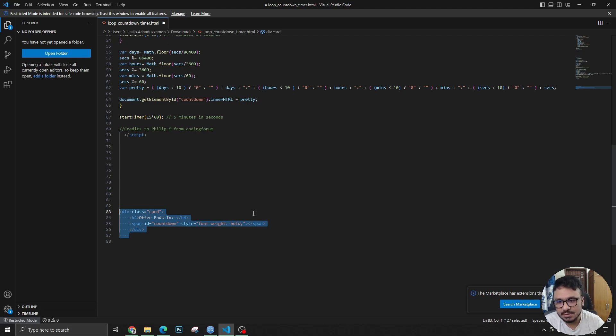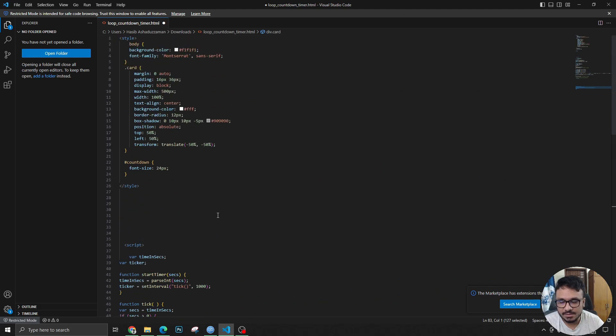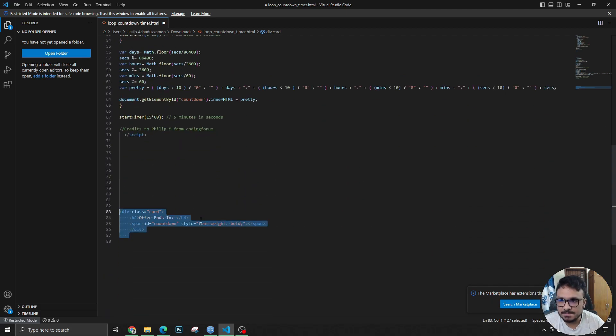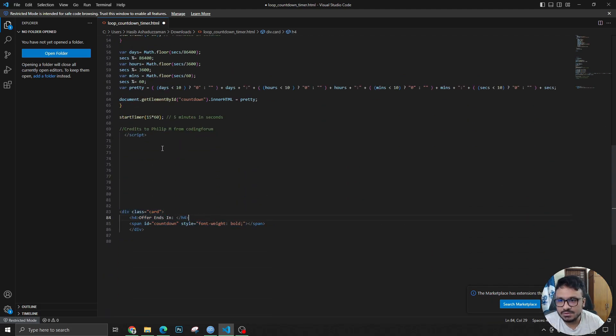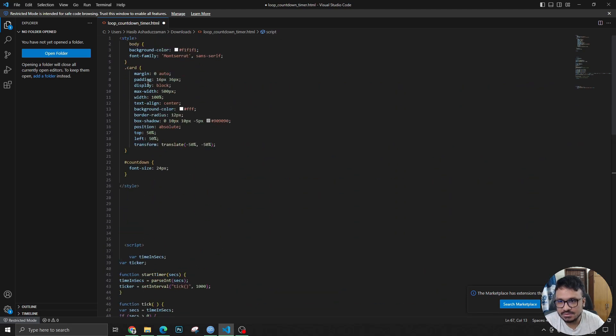This is actually putting that countdown timer clock—that loop countdown timer—as an HTML block in your funnel builder. This is what you need to paste, and if you want to change it, just change the time here and just change the CSS code here.